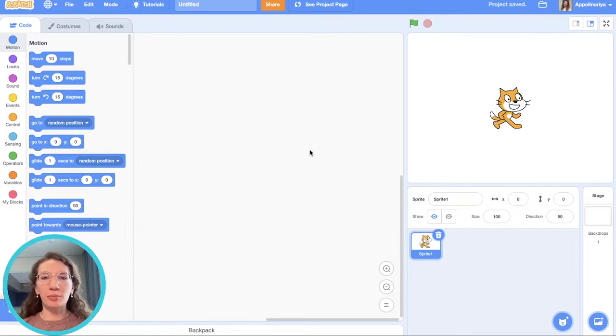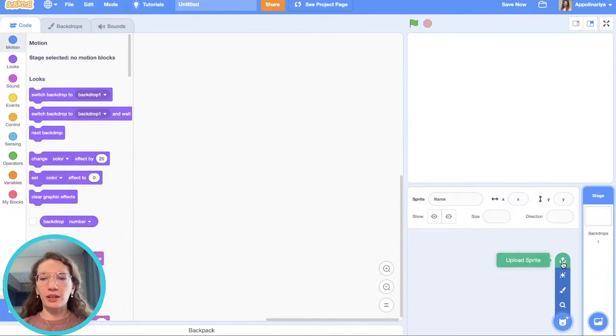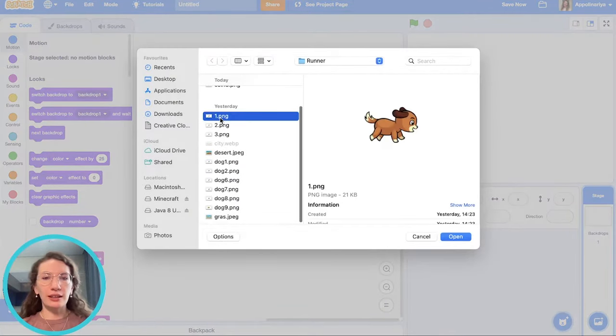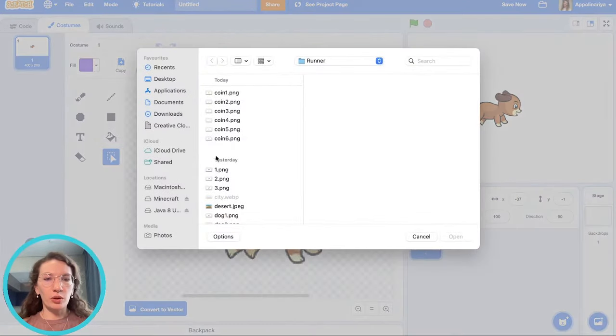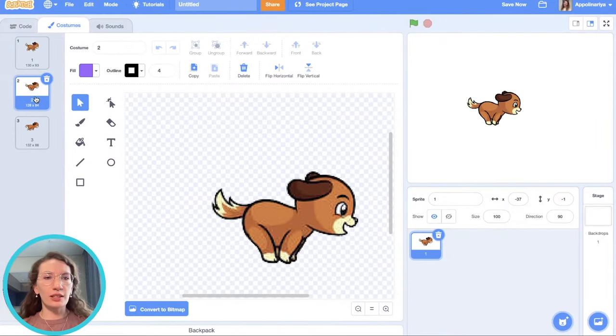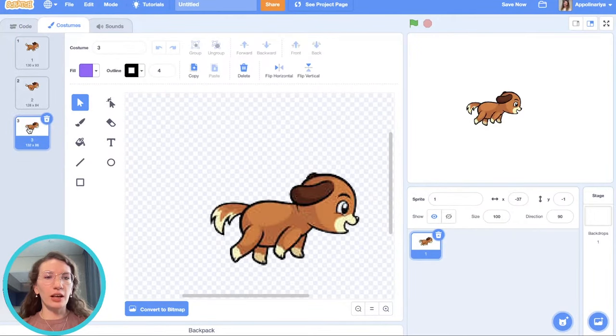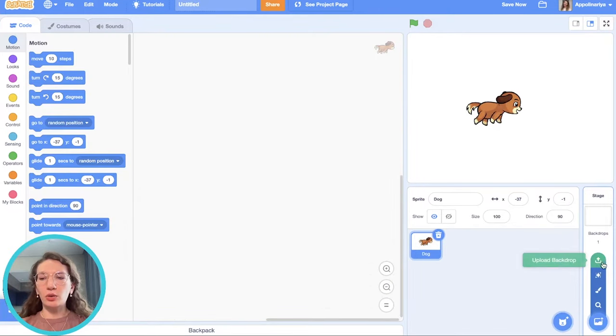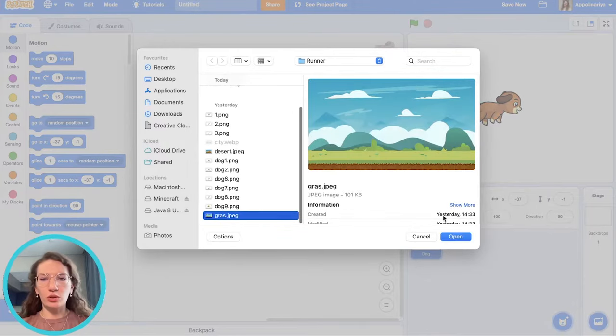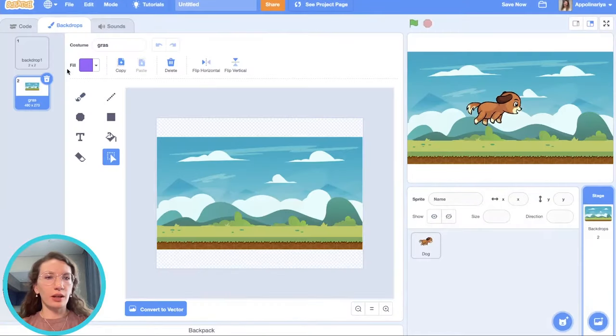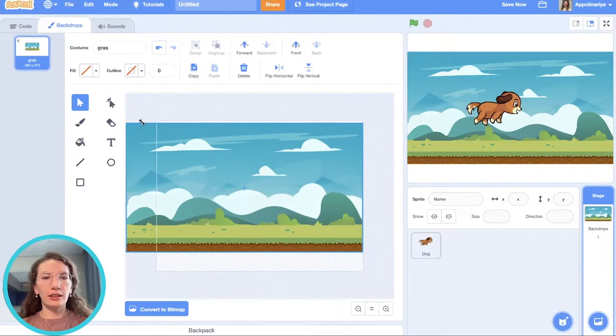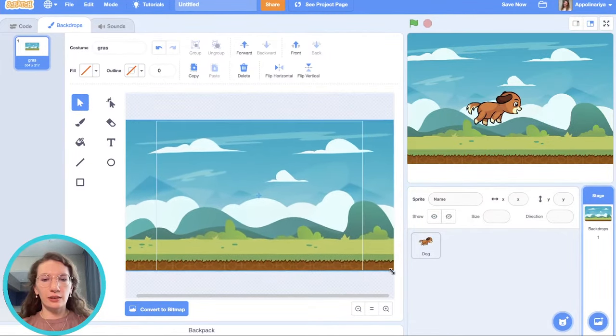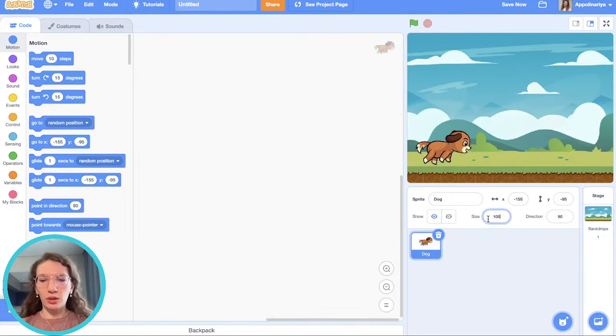As usual, creating new project and delete cat and then upload our own sprites. I add dog. First one, second one, and third one. First and the second picture is for running and third is for jump. And then let's upload backdrop. I choose this one grass. Convert to vector. Select and put the dog here and make it a little bit smaller, 80.